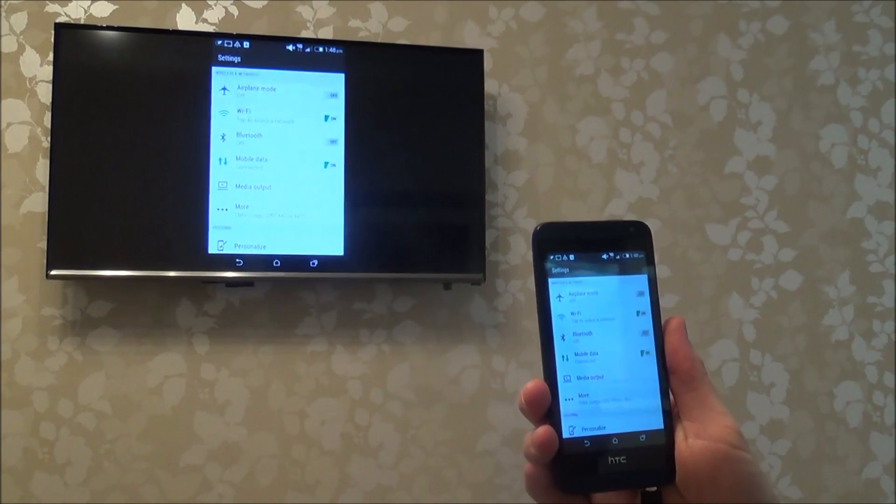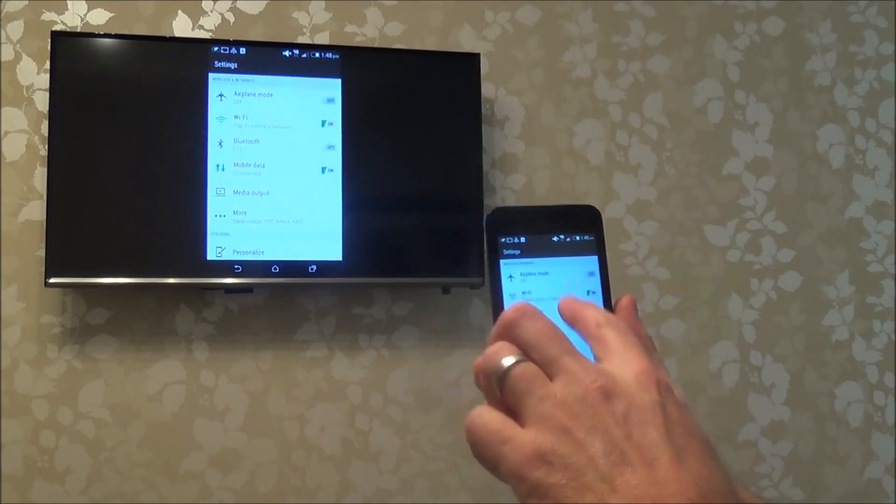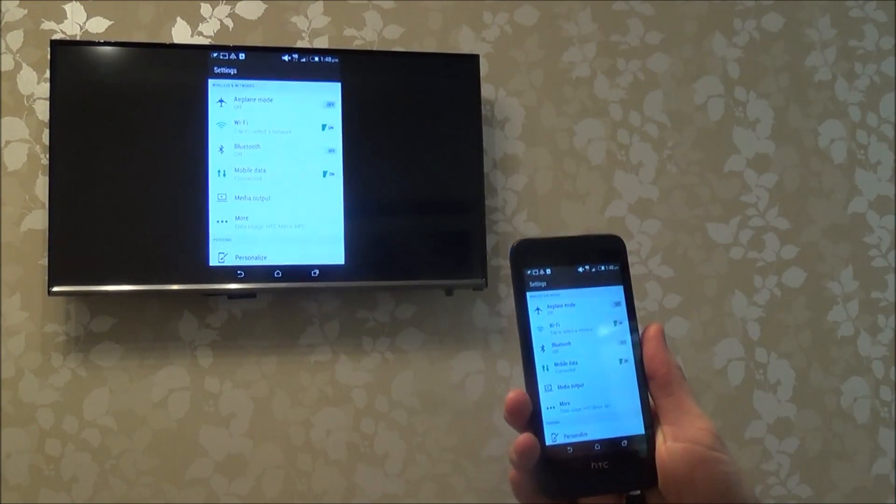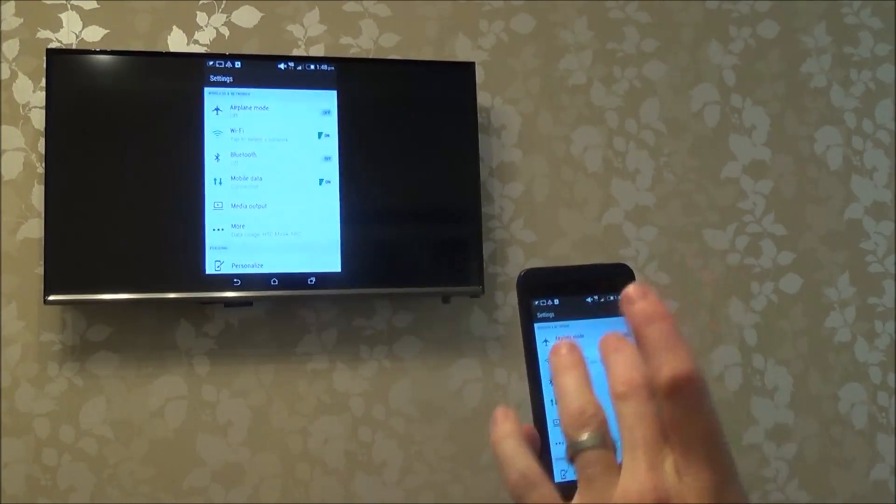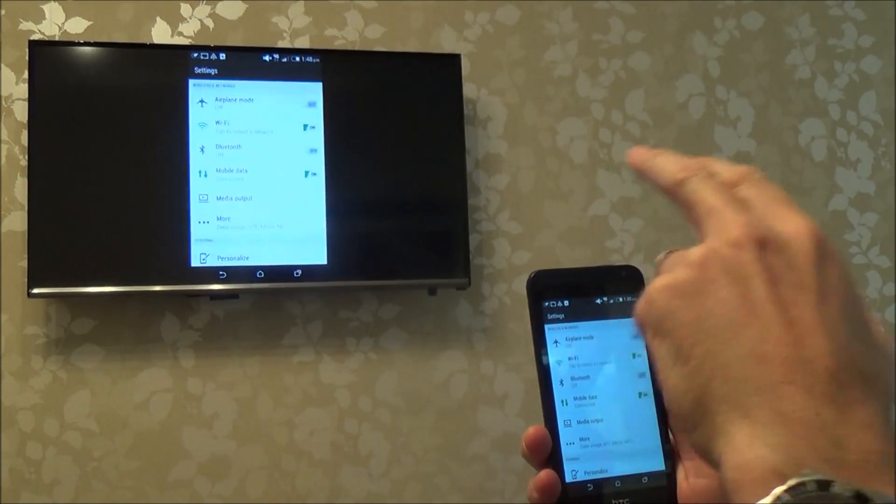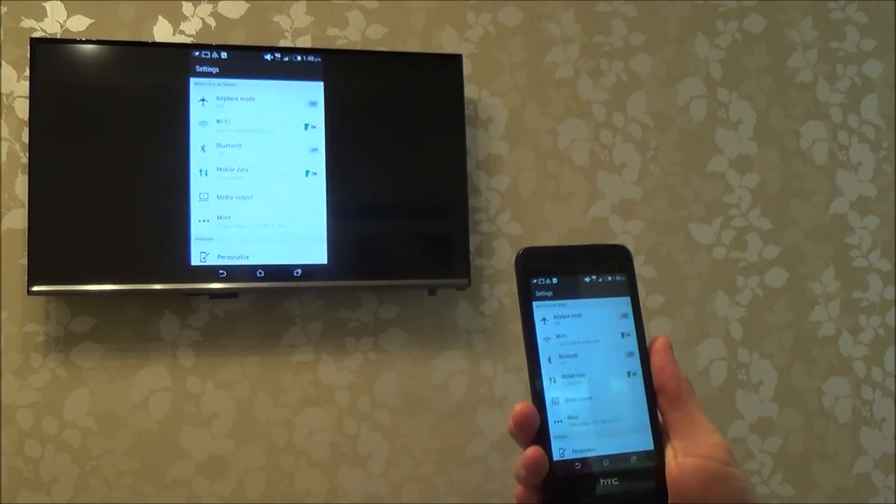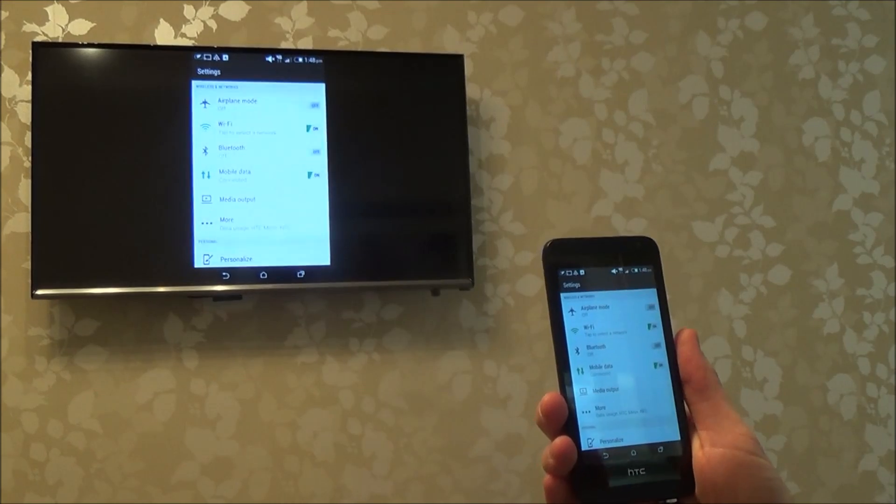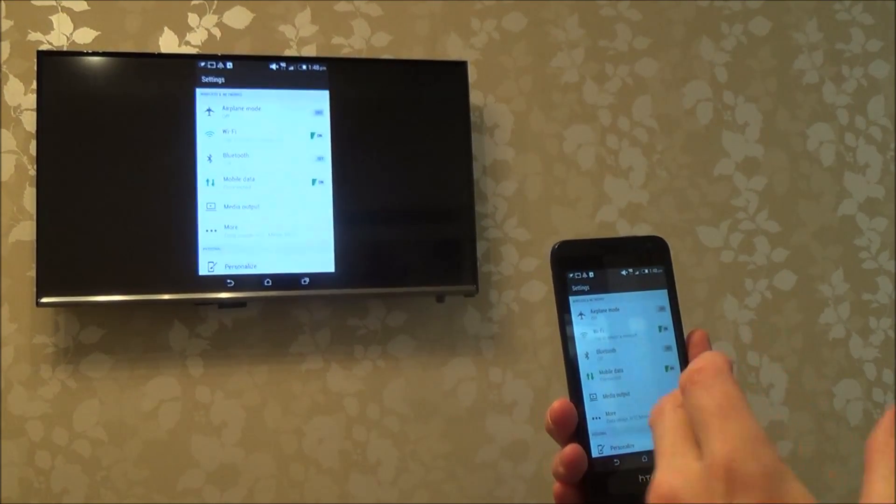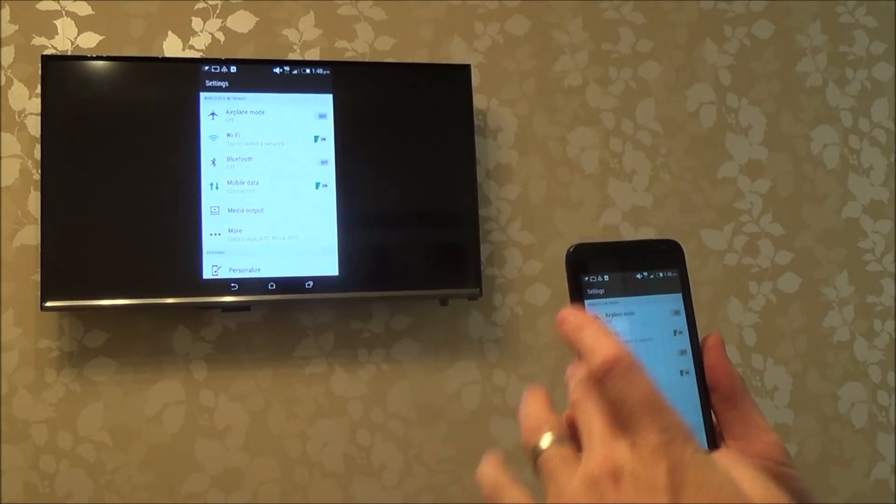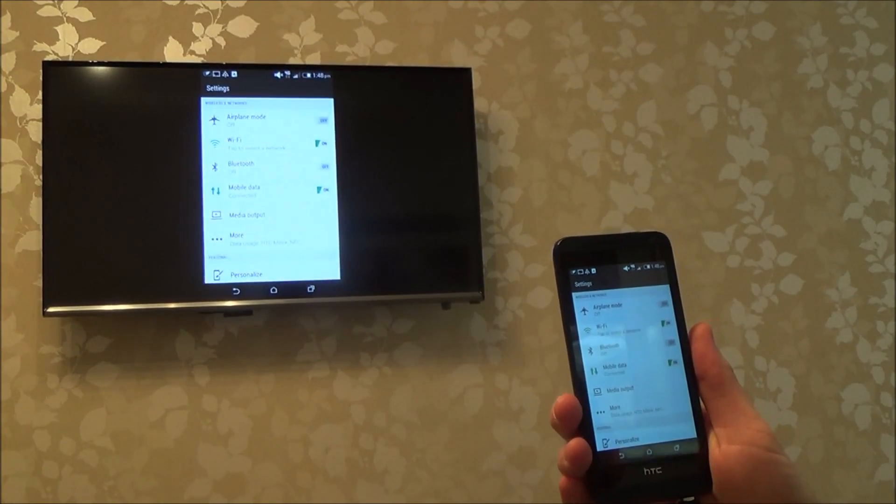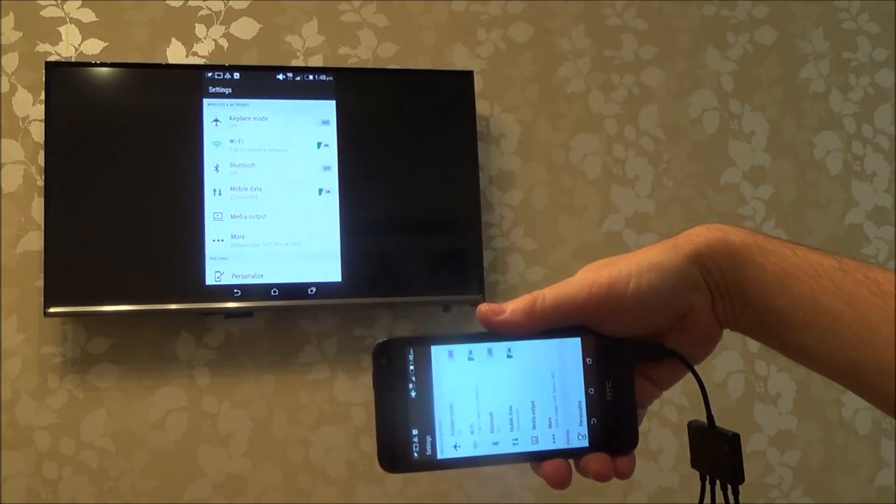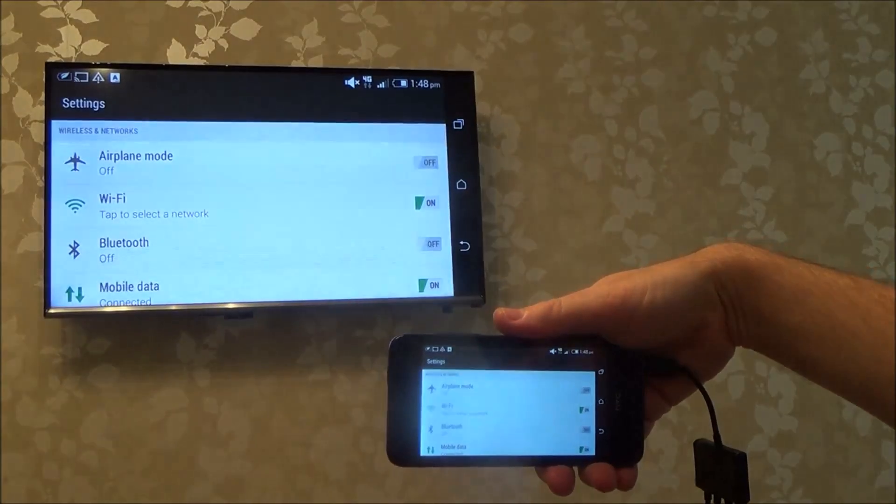And now you can see that it's mirrored the screen here to the TV up there. And remember, it's just using Wi-Fi Direct Miracast. You don't actually need that TV to be connected to your router. It's using Miracast, so this will just pick up the TV and it doesn't actually need to be connected to the internet.